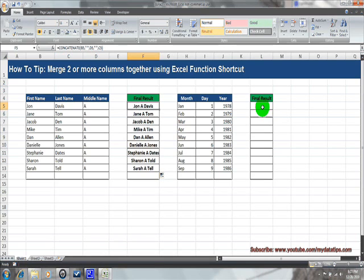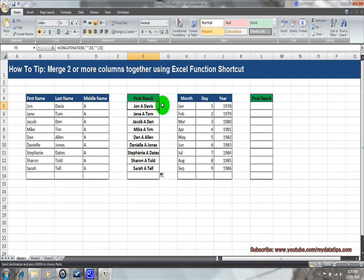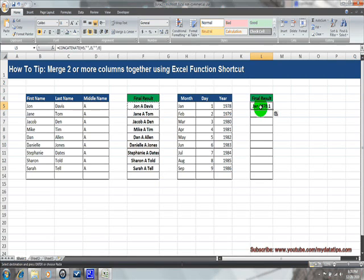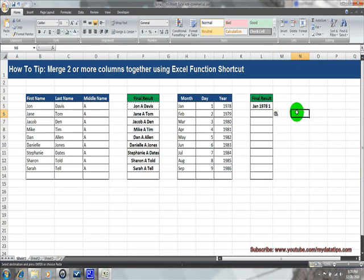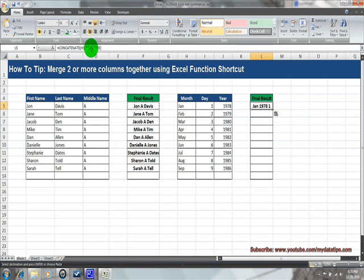In the second half of the example, I want to do the same type of formula but organize the data as month, day, and year in sequential order. I'll do a quick shortcut — copy what's in F5 and paste the same formula into L5 using Ctrl+V. Unfortunately, this is not how I want my data to show; I want it to be month, day, then year.